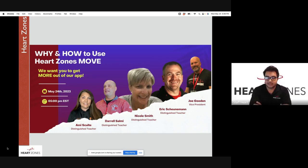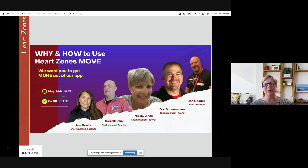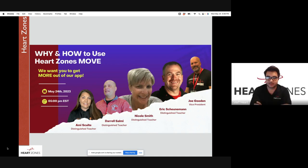Nicole is asked how long she's been using Heart Zones at the university. She shares that they've been using Heart Zones since she started there in fall of 2016.